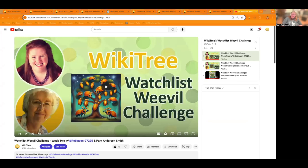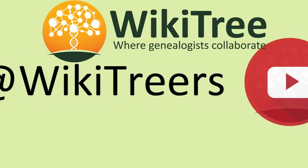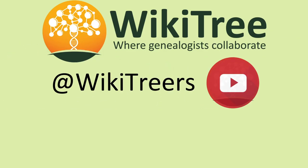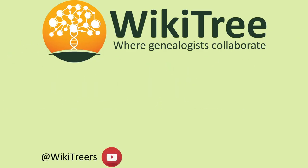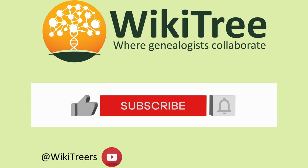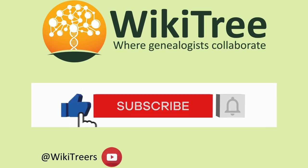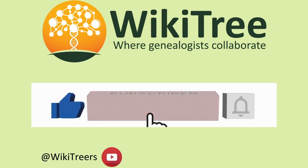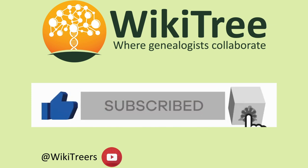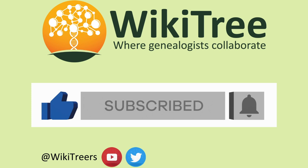Well, again, thank you everybody for tuning in. We'll see you next week. Bye.